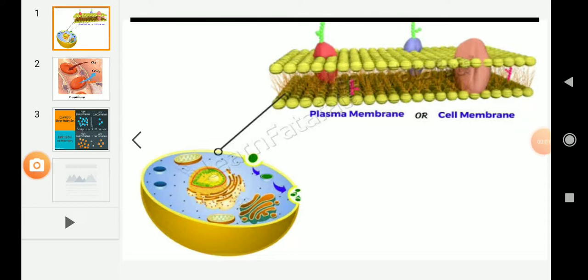Good morning students. I hope the last video is clear and if you have any doubts, feel free to ask. Today, I am going to explain you about the structural organization of a cell.